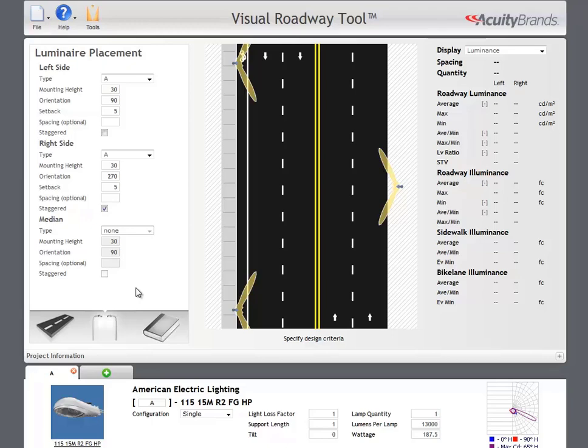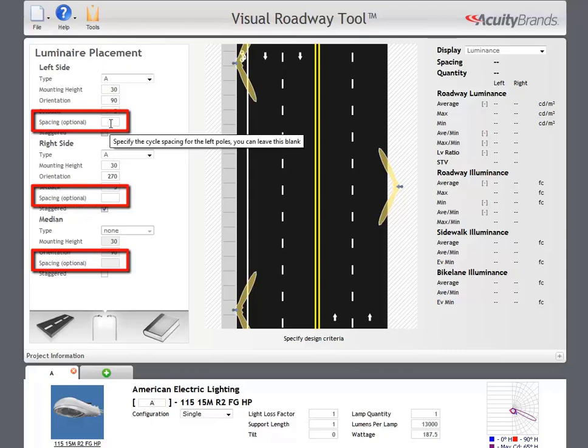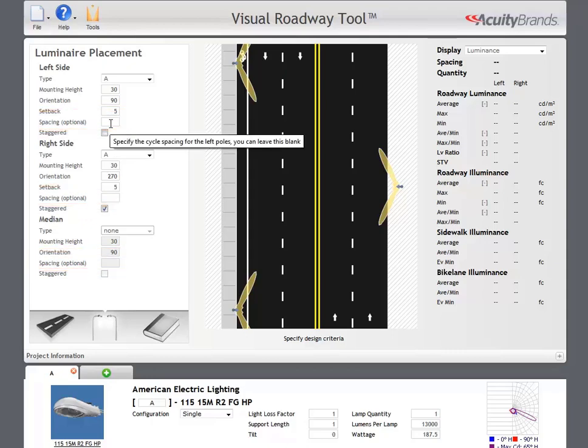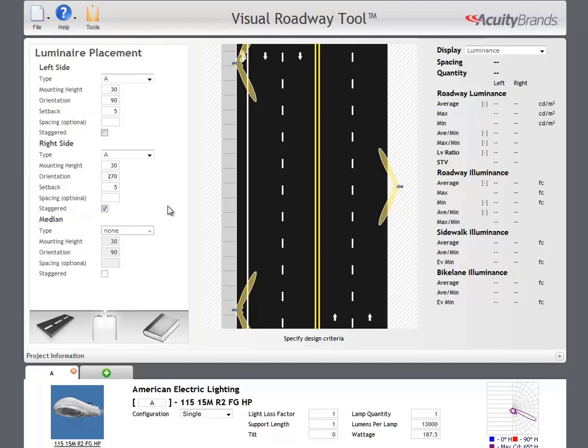If you know what pole spacing you would like to use, you can indicate the pole spacing for each location in the spacing field. Typically, you will leave these fields blank and allow the calculation to recommend a pole spacing for you. With your position set, we can move on to the criteria pane.